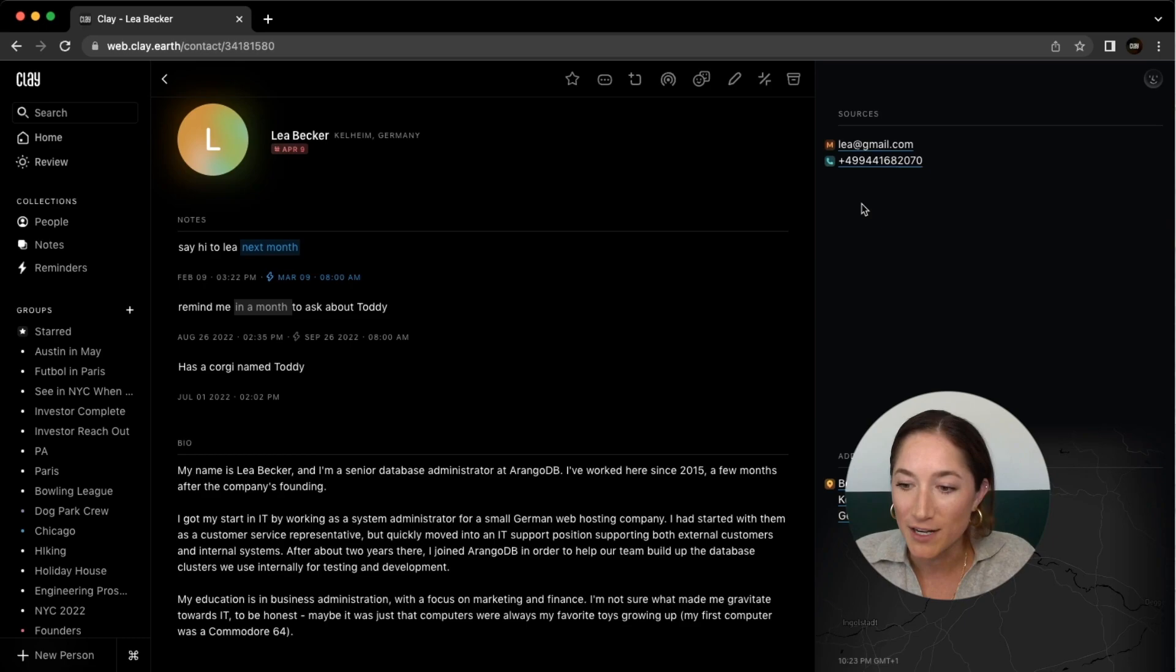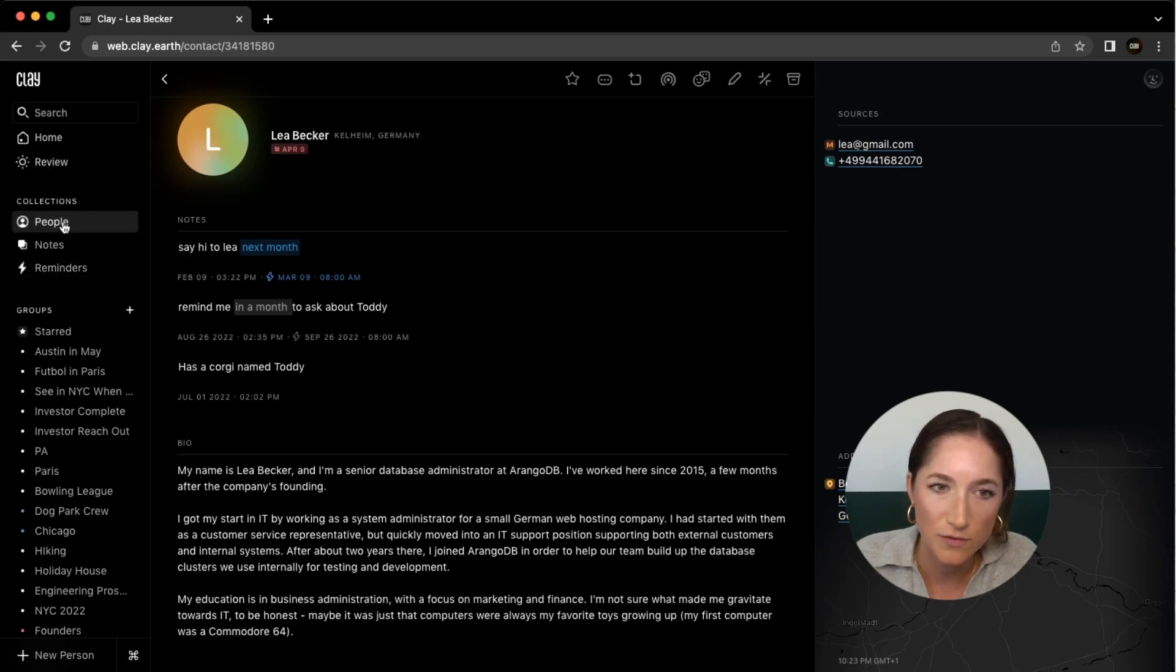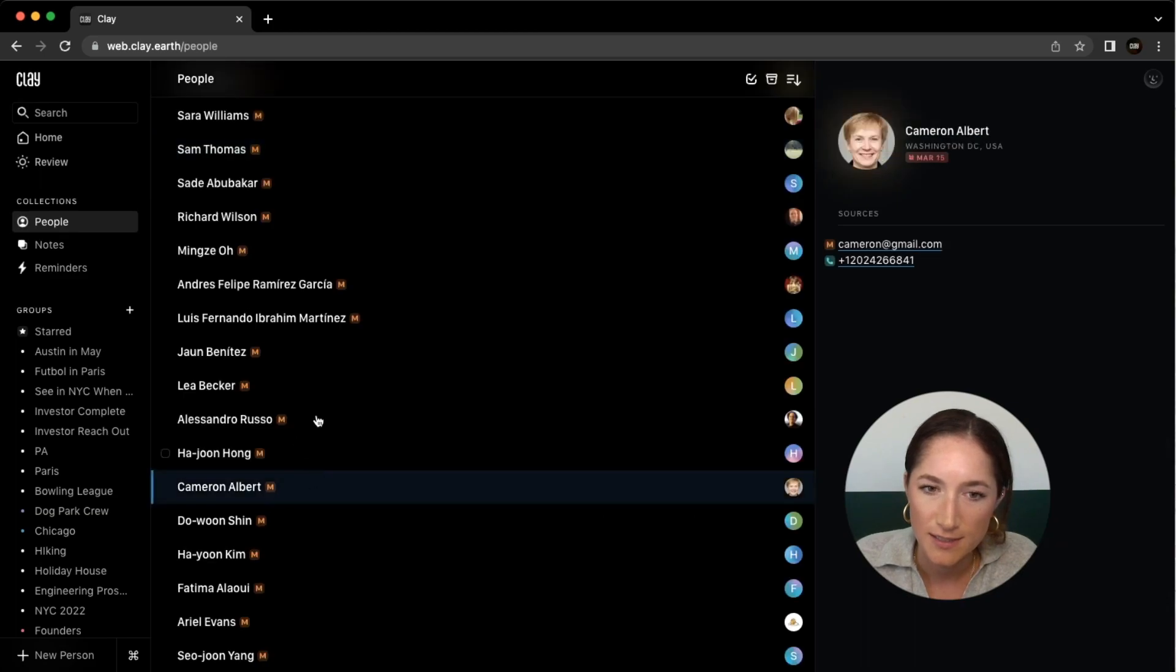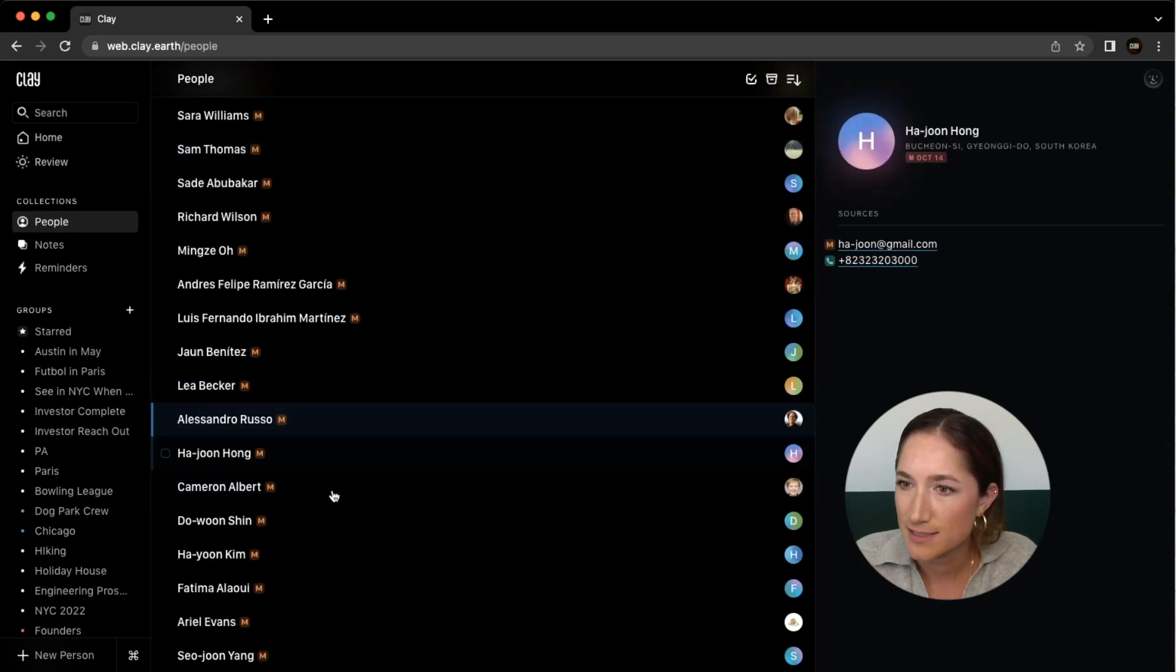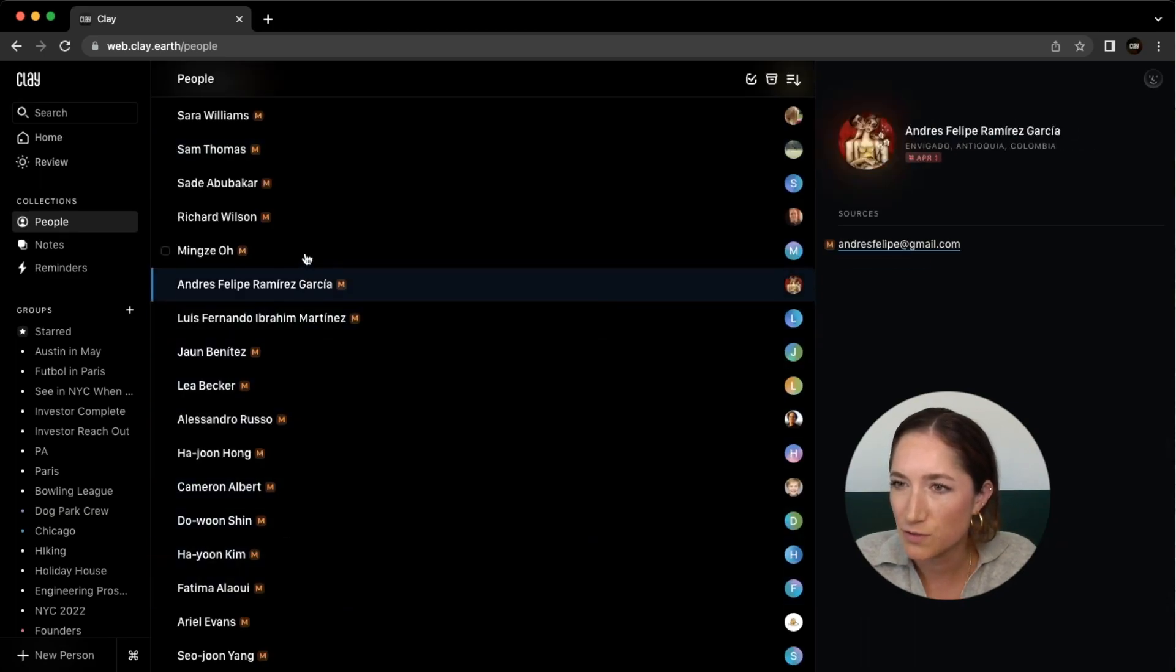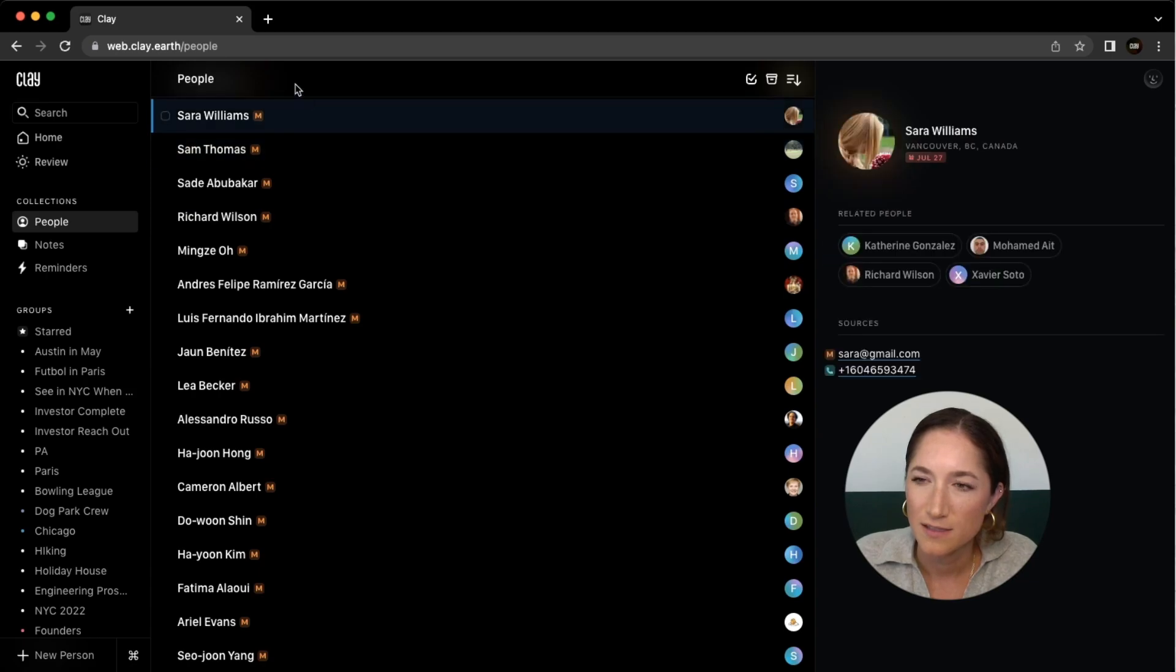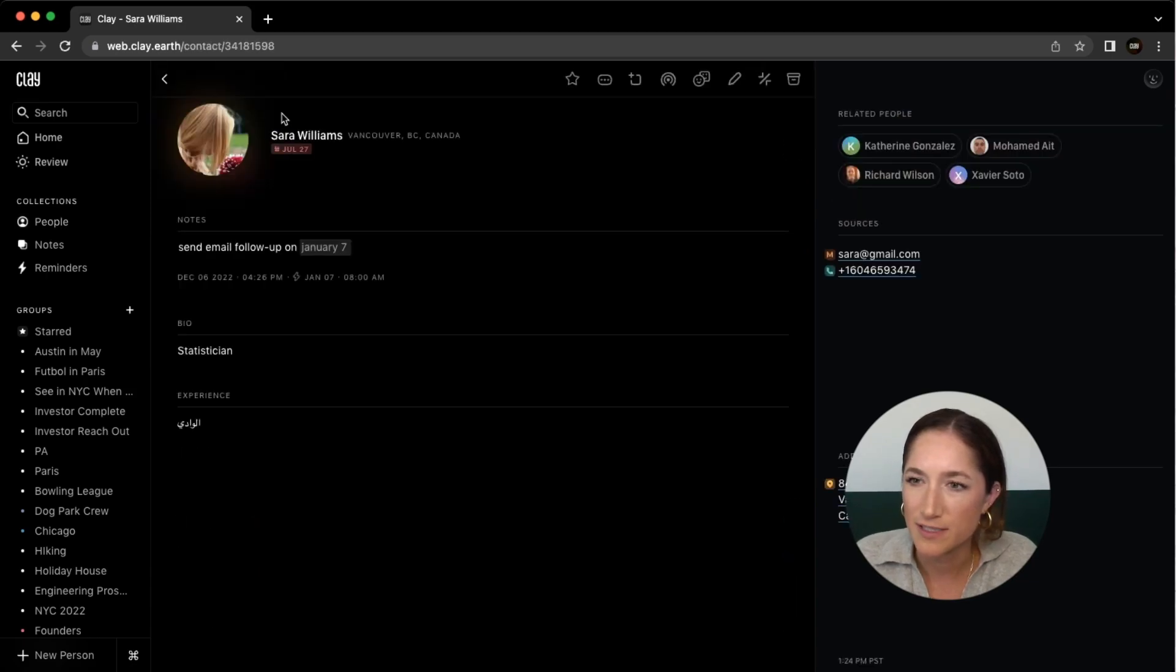If you have any interactions with the contact, those will also show up over here. Let me try to find a contact that has a moment. Let's see, just scrolling here. So okay, let's look at Sarah for a second.